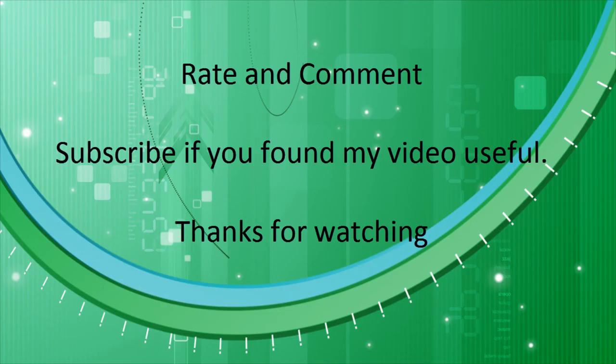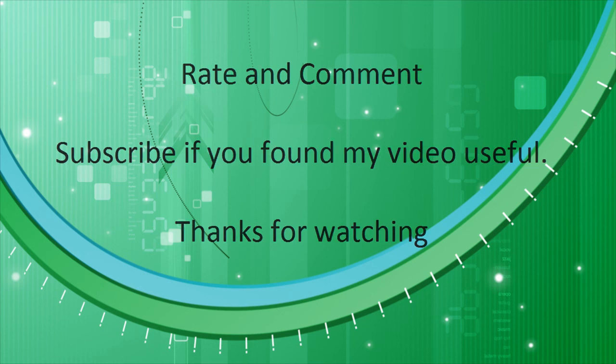That concludes my video on general keyboard shortcuts. All the shortcuts can be found in the description box below. Feel free to write and comment and please subscribe if you found my video useful. Thanks for watching.